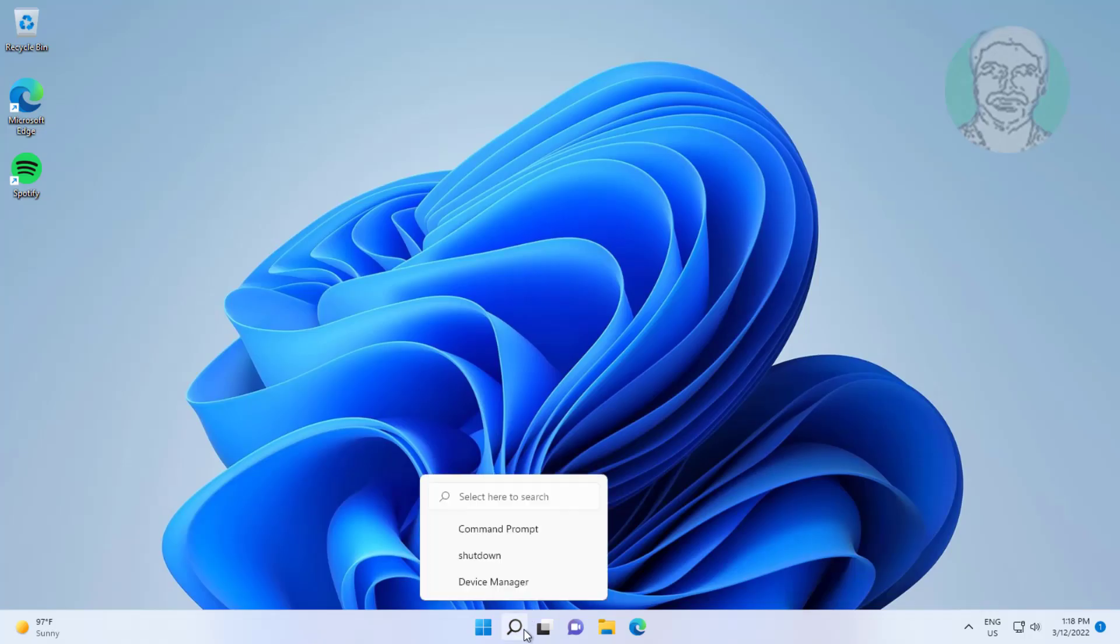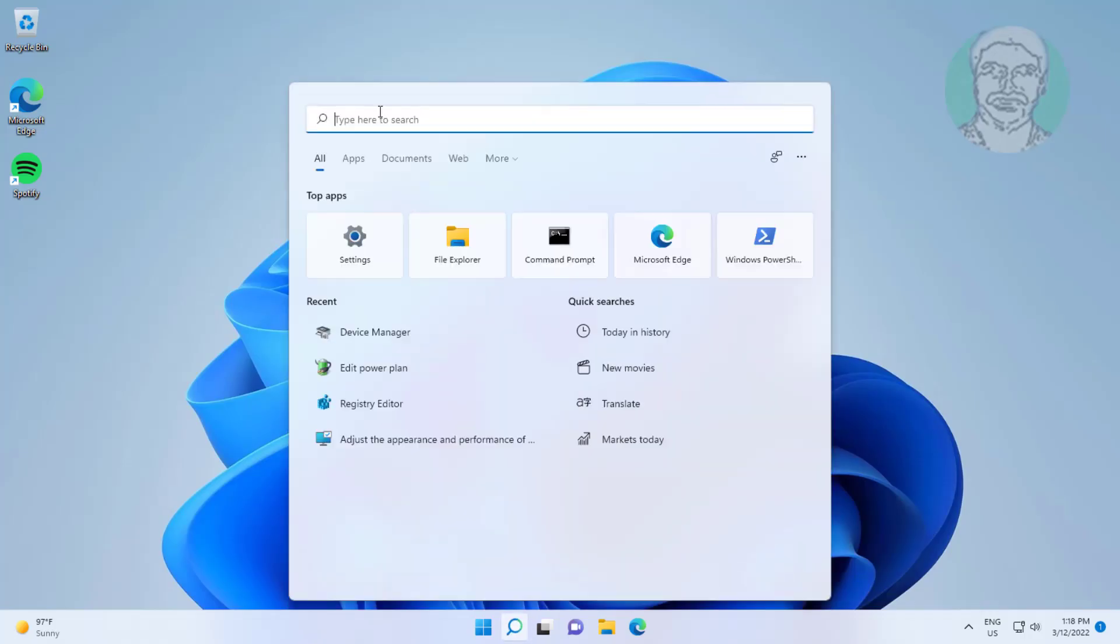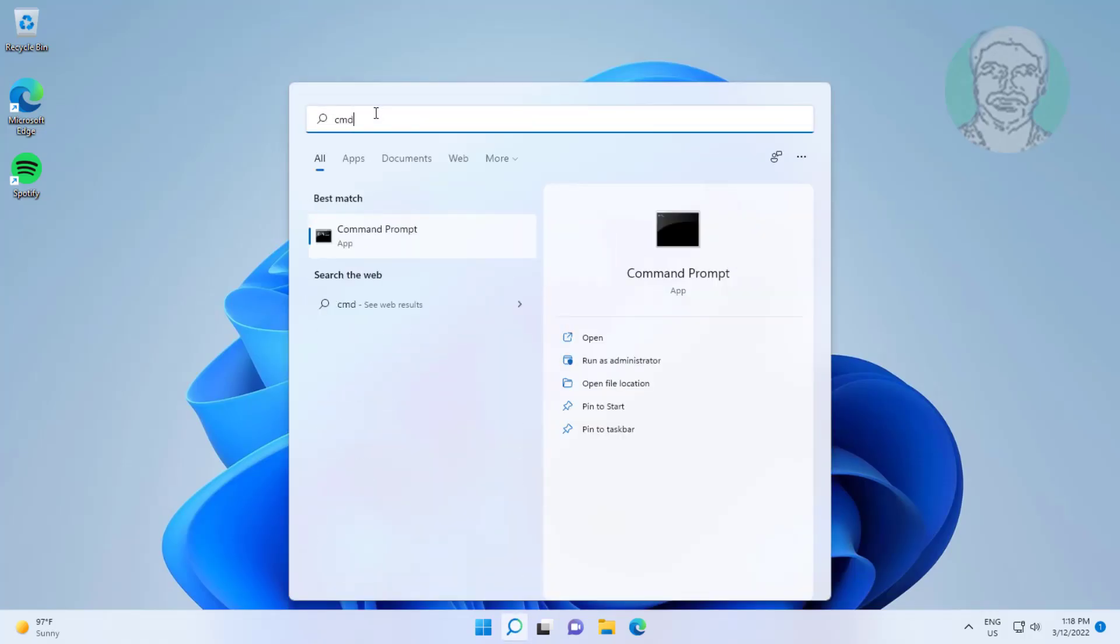First method: type cmd in Windows search bar, right click and run as administrator.